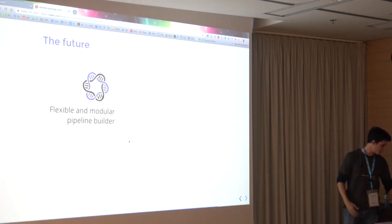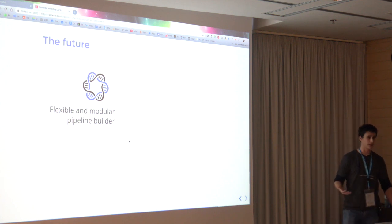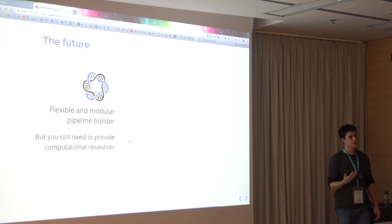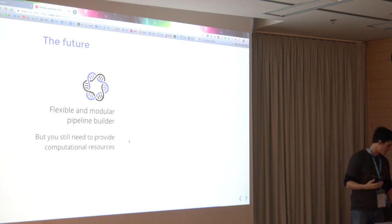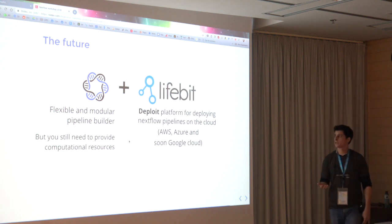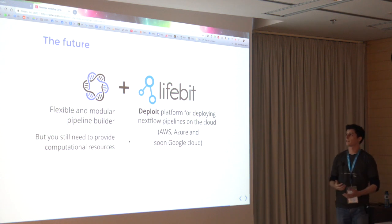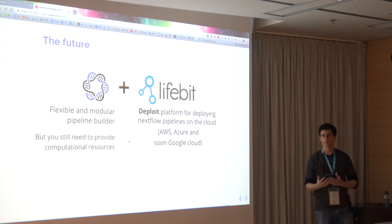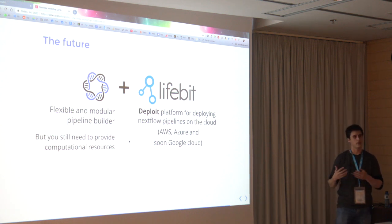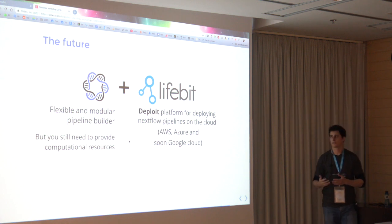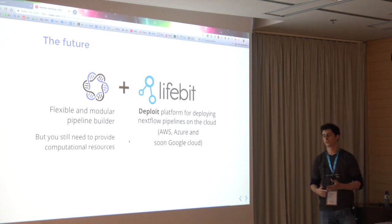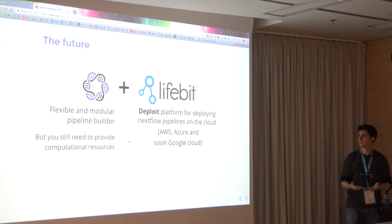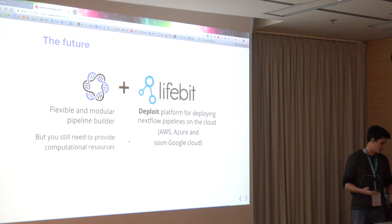For the future, FlowCraft is basically just a way of building Nextflow pipelines, but it does not provide you the computational resources to build this. What I'm excited about in the future is that we are collaborating with Livebit, and I'm currently working there. The cool thing is that now we can have a way of building these pipelines and on the fly deploy them to run on AWS or any other cloud. We support now AWS and Azure, and we'll soon support Google Cloud. We can basically create our own pipeline and automatically deploy it on the cloud at any scale.